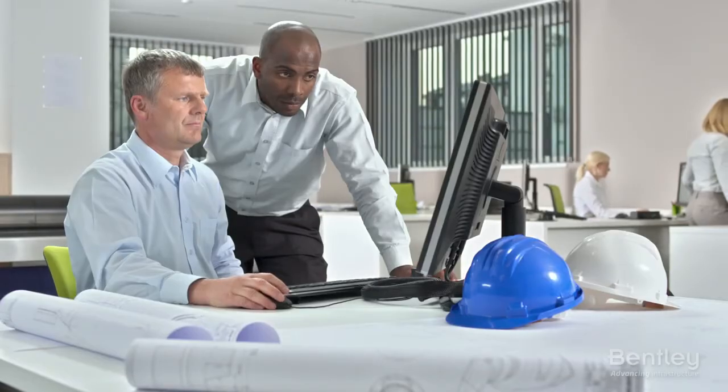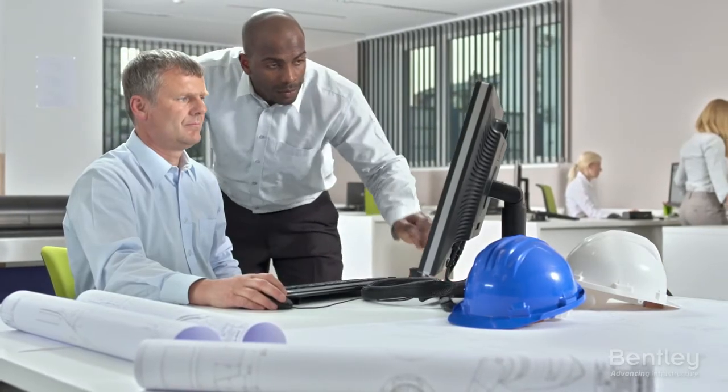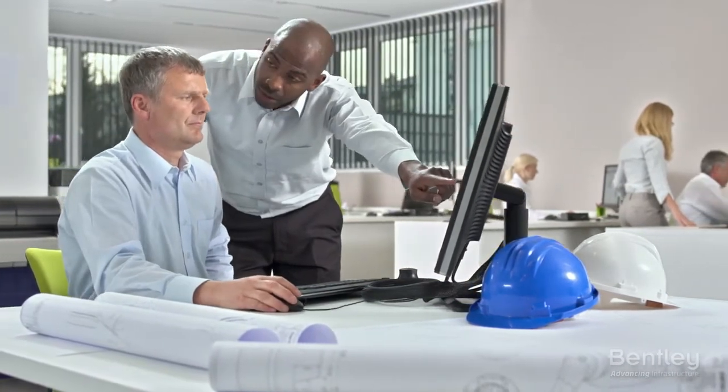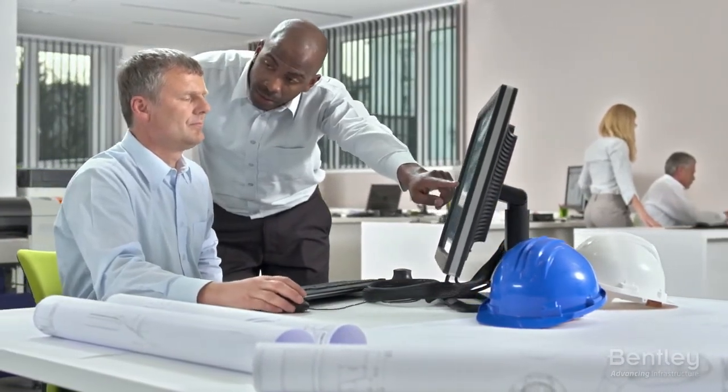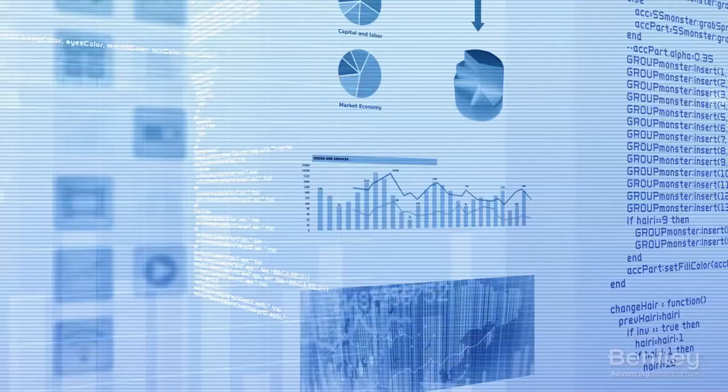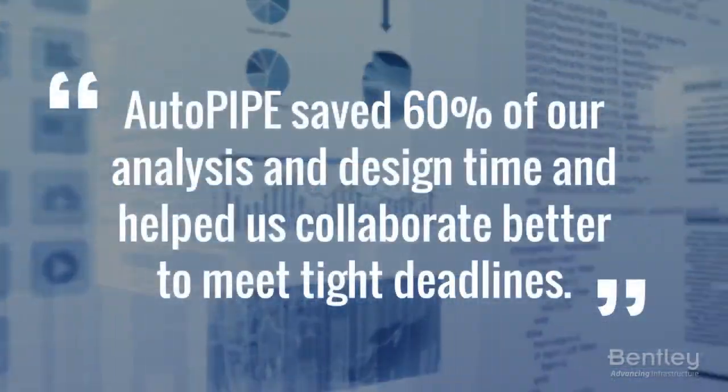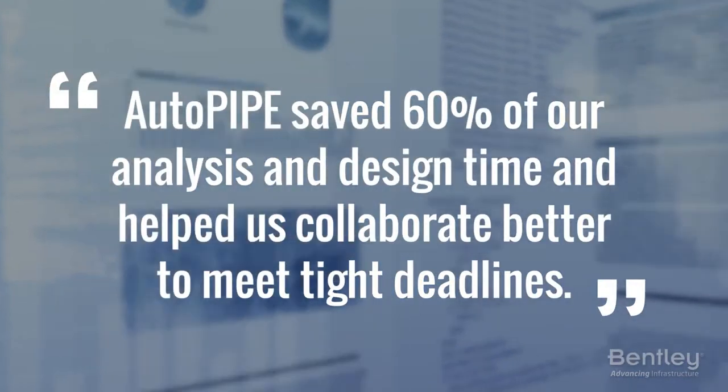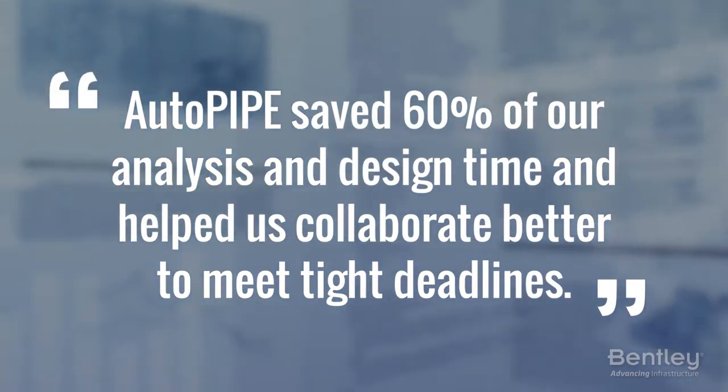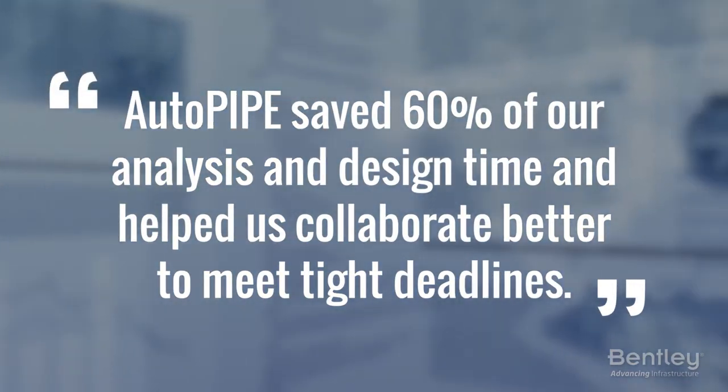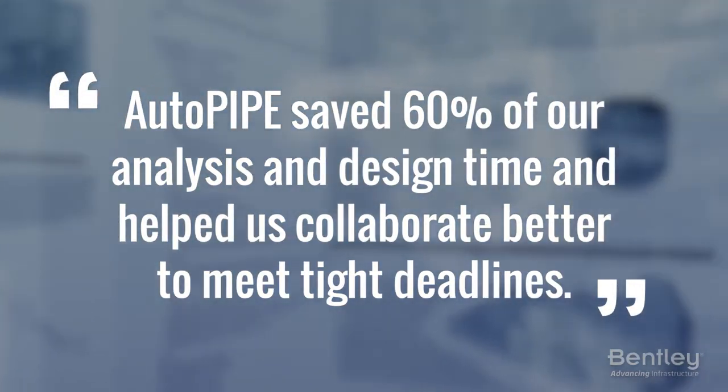Manual trial and error is a lengthy process, but AutoPipe does the work for you. Plus, who doesn't love saving time and money while maximizing your design efficiency?